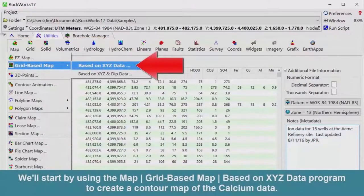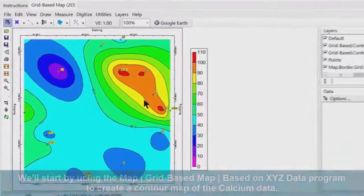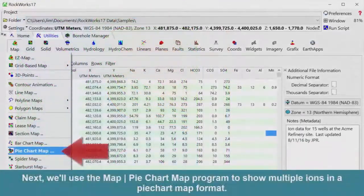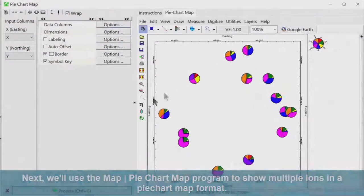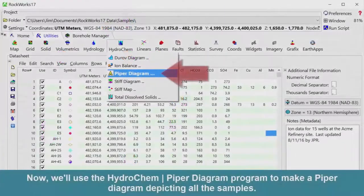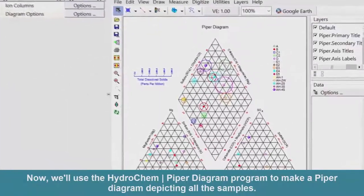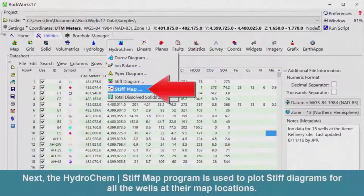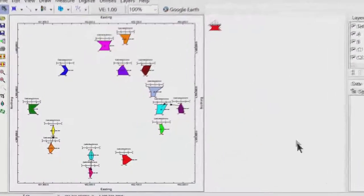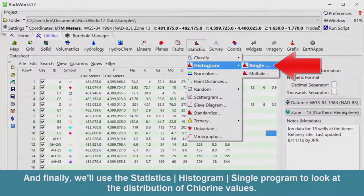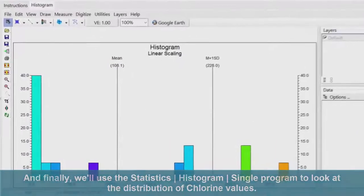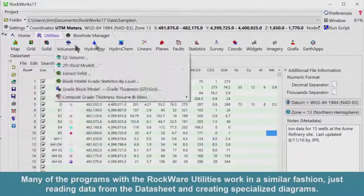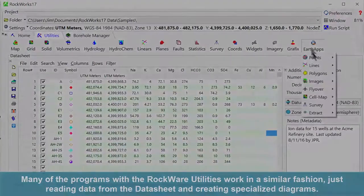We'll start by using the Map grid-based map based on XYZ data program to create a contour map of the calcium data. Next, we'll use the Map pie chart map program to show multiple ions in a pie chart map format. Now, we'll use the Hydrochem Piper diagram program to make a Piper diagram depicting all the samples. Next, the Hydrochem Stiff Map program is used to plot stiff diagrams for all the wells at their map locations. And finally, we'll use the Statistics Histogram Single program to look at the distribution of chlorine values. Many of the programs within the RockWorks Utilities work in a similar fashion, just reading data from the datasheet and creating specialized diagrams.